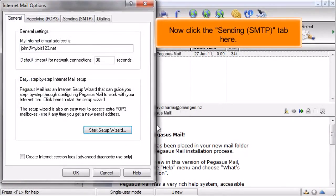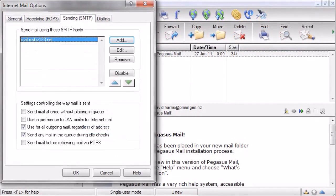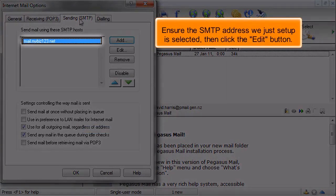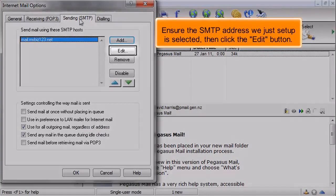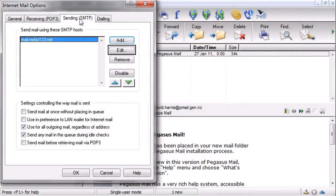Now click the Sending tab here. Ensure the SMTP address we just set up is selected, then click the Edit button.